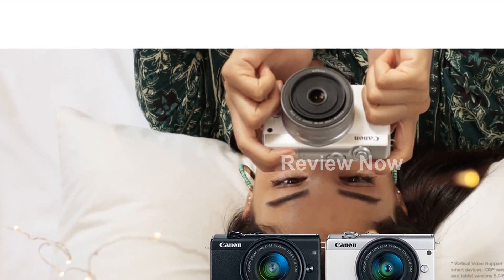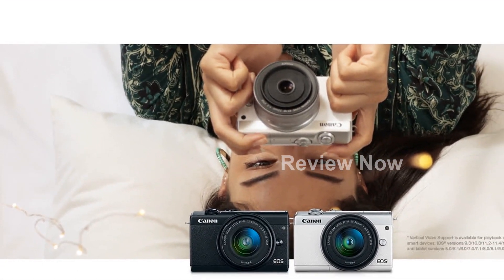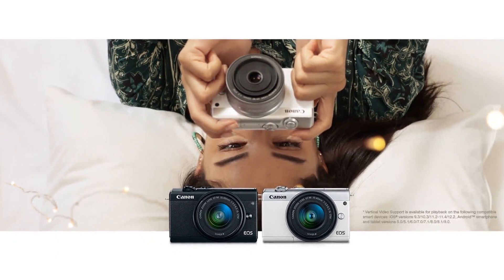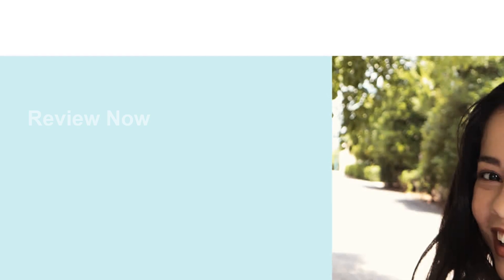For selfie enthusiasts, the self-portrait mode and tilt-type LCD make capturing every angle a breeze.